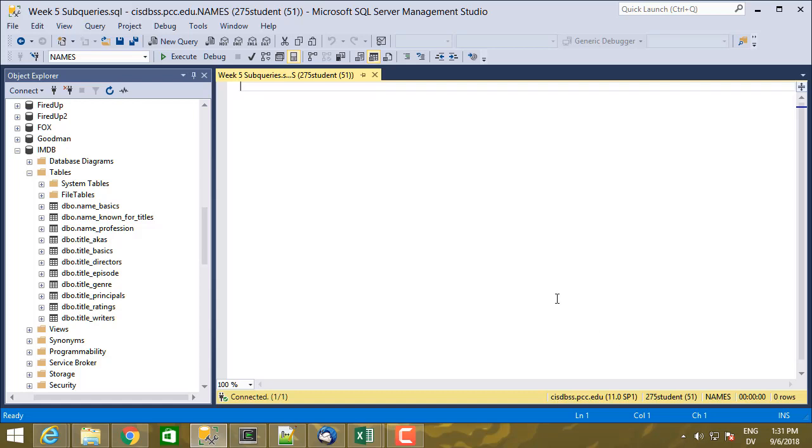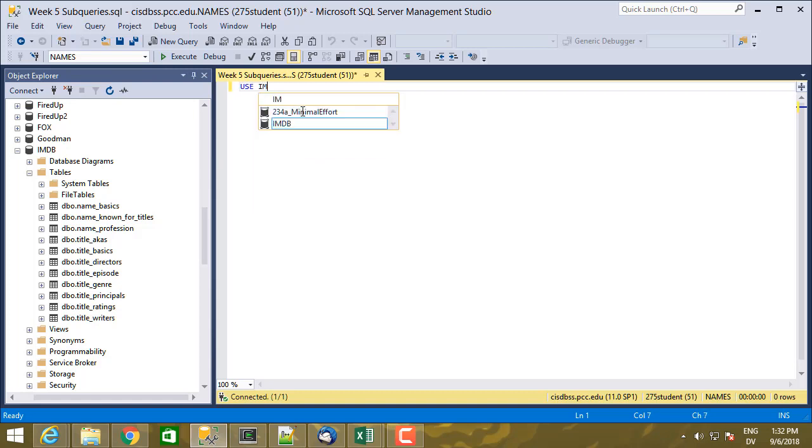This week we're going to be learning about subqueries, and I've already gone ahead and created a week 5 subqueries SQL file and saved it. And I'm going to start with the Internet Movie Database, so use IMDB.